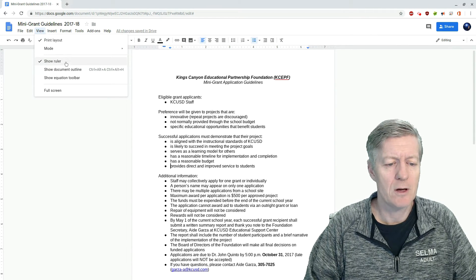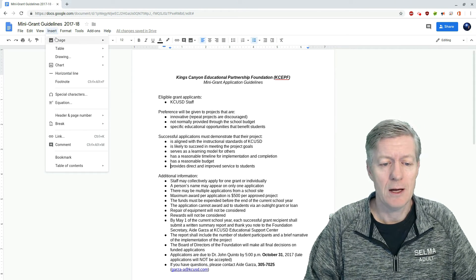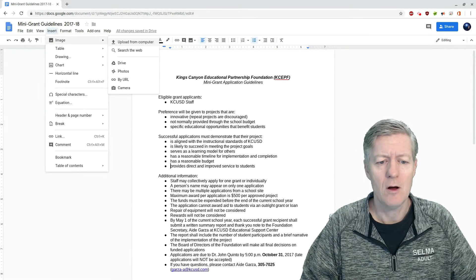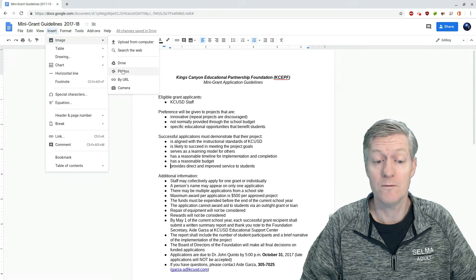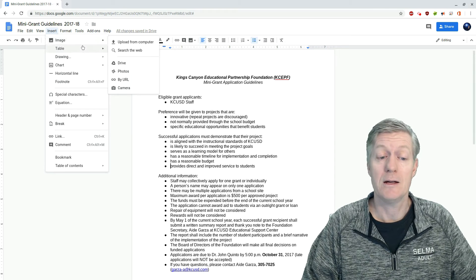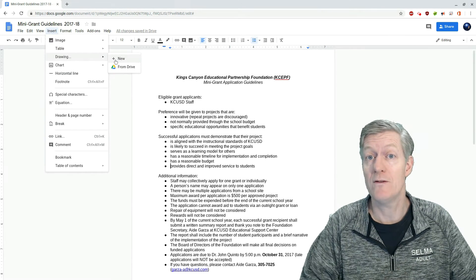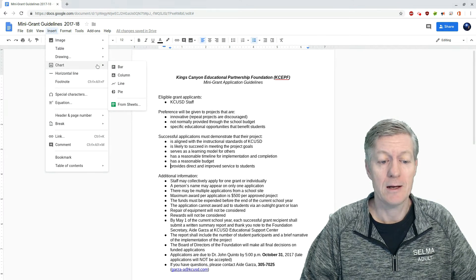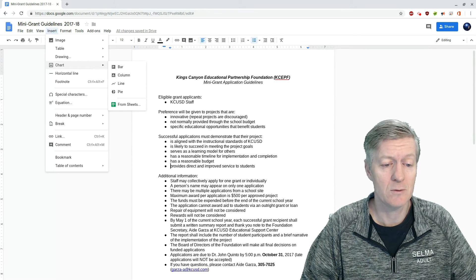Under Insert, I can insert an image from this computer, search the web, go into my Google Drive, go to Google Photos, use a URL, or even use my own camera. I can insert a table, insert a drawing — that's where we find the Word Art option — and I can add any type of chart, such as a flow chart, line chart, or any type of chart can be added this way. I can also add a line and add footnotes.